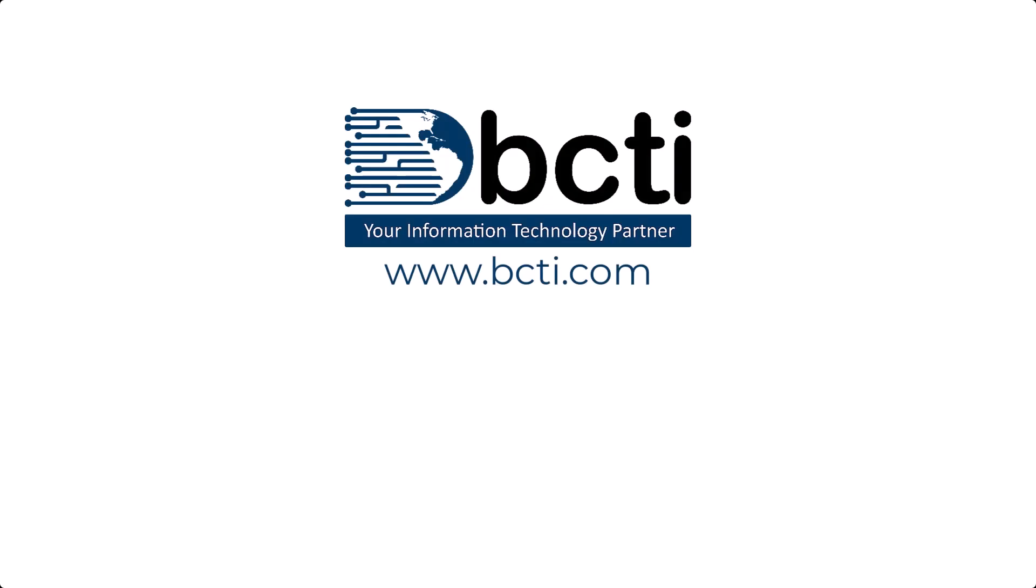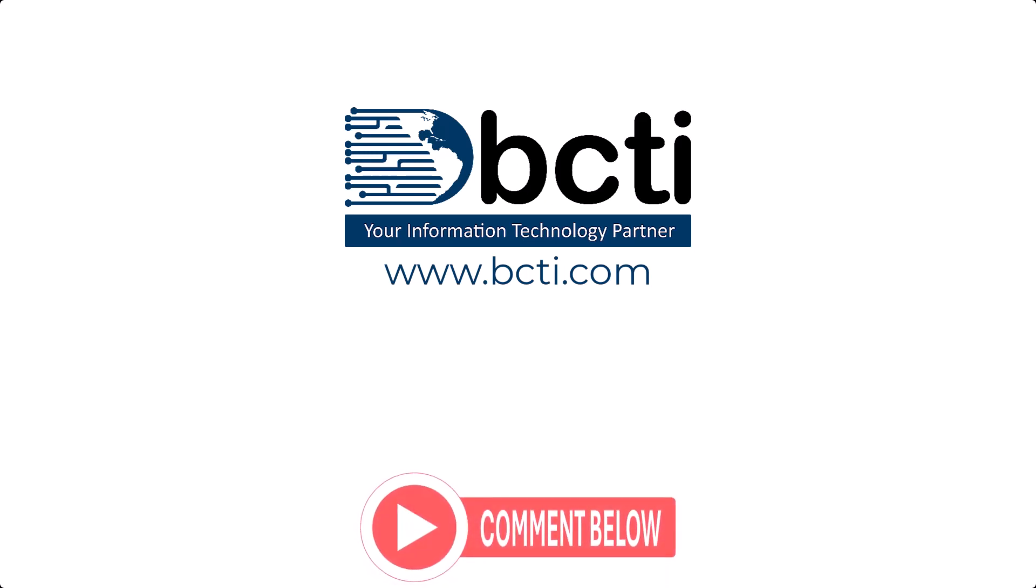Thank you so much for watching, and don't forget to take advantage of our ever-increasing video library. Let me know what you think in the comments, and if you have a suggestion for a video, put that down there too. I'll be happy to make one for you. Because remember, at BCTI, the learning never stops.